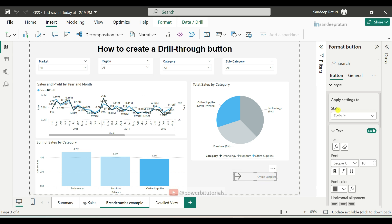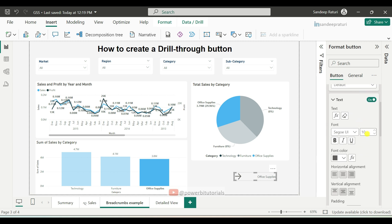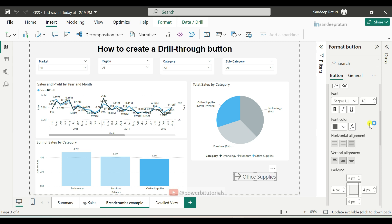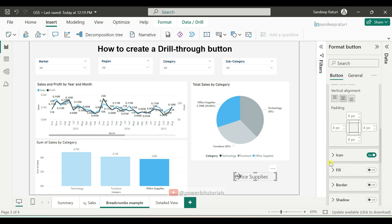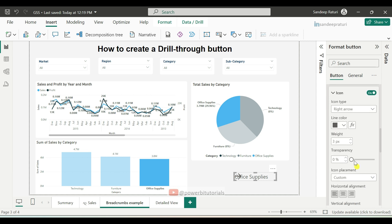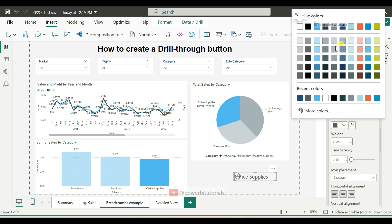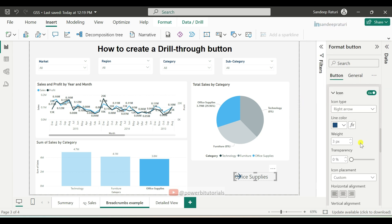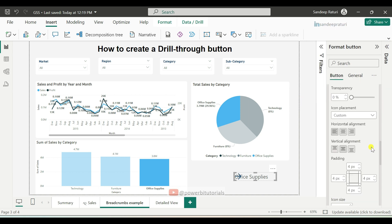Now we will adjust the spacing between the button icon and text, and also manage the font size and color. Go to the Style section, increase the text size to 18 pixels, and set the horizontal alignment for the text to Left. Then scroll down, expand the Icon section, change the color to your preferred color, and set the horizontal alignment for the arrow button to Right. Now the formatting looks good.